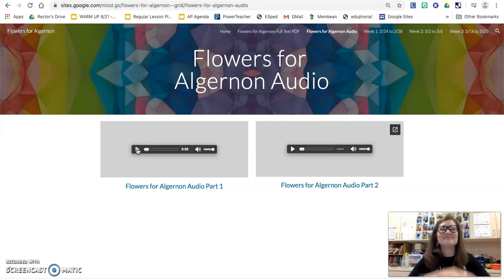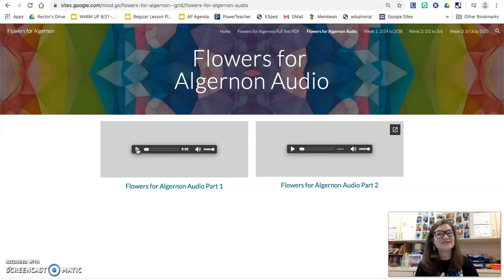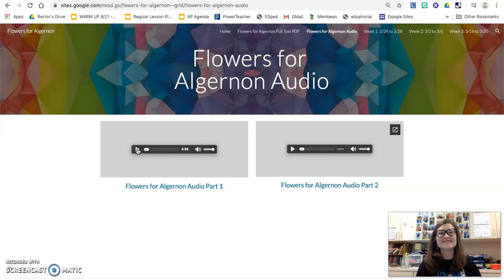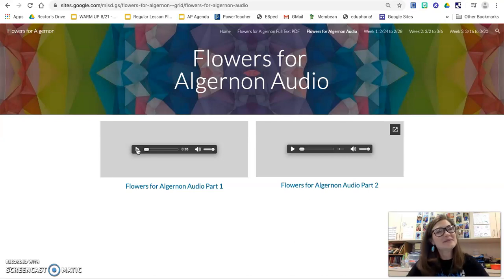You can use both of these to access the audio features as you're going through and doing your work. If you're absent, this is a great place to be as well. Let me know if you have questions. Thanks.